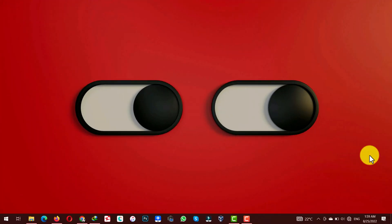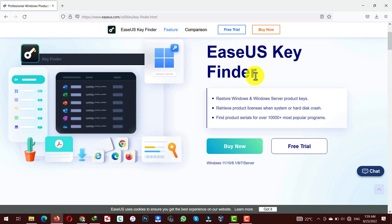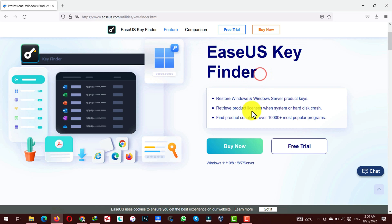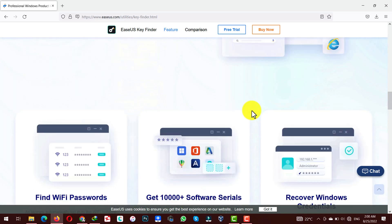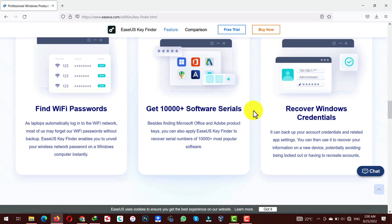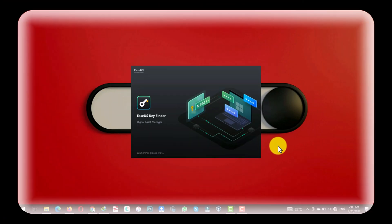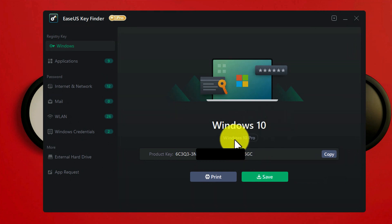In order to find the product key on your Windows computer, you need a software called EaseUS Key Finder. I will leave the link to this software in the video description below so you can get it from there. After installing the software, just open it up — once opened, it will display the product key of your Windows computer along with its details.